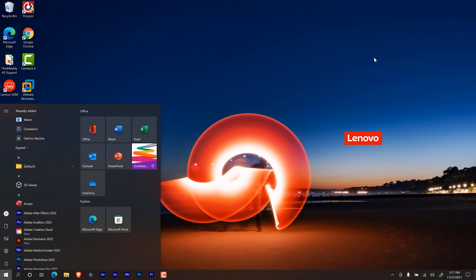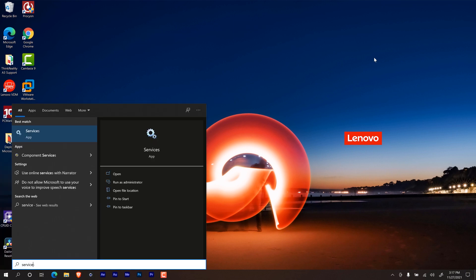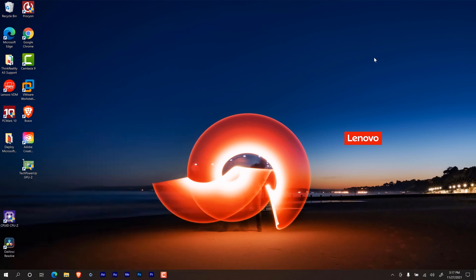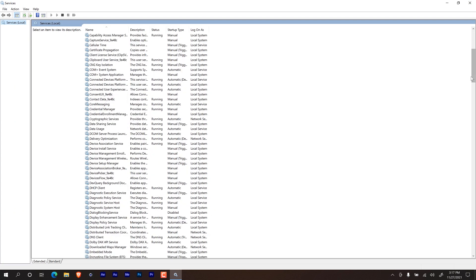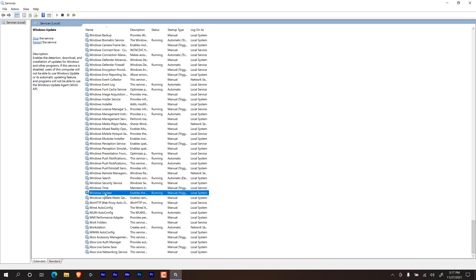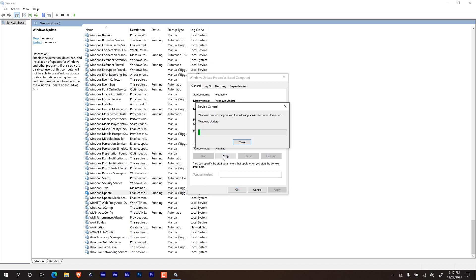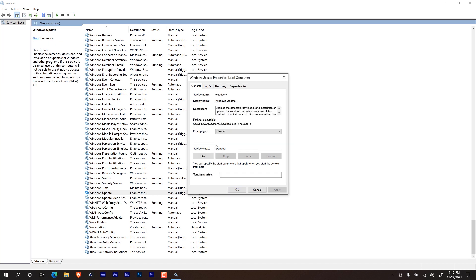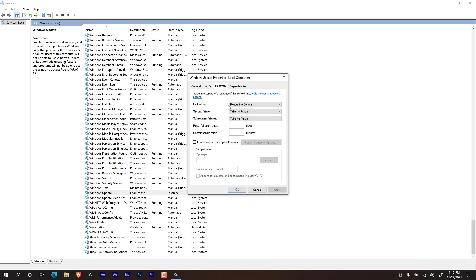I'm going to click on the Windows key and type in Windows services hit enter. I'm going to open this guy up, we're going to go all the way to the bottom. And we are going to locate Windows update, double click on that. We're going to stop it. We are going to make sure it is disabled, we're going to apply it. And from here we are going to go inside recovery tab and make sure that the first failure is on take no action and then apply it.